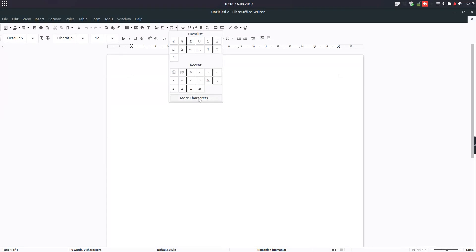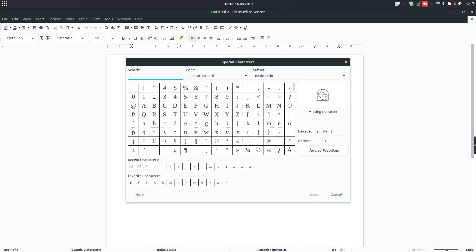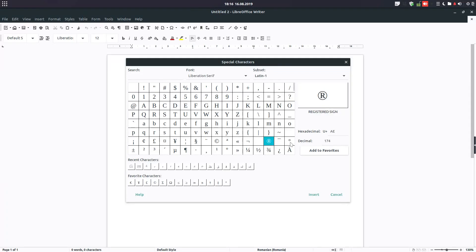Let's see what we can get. We can search here or we can go to them manually to search. For example, we want this degree sign. We have its code, hexadecimal code, we have the decimal code, we have its name.